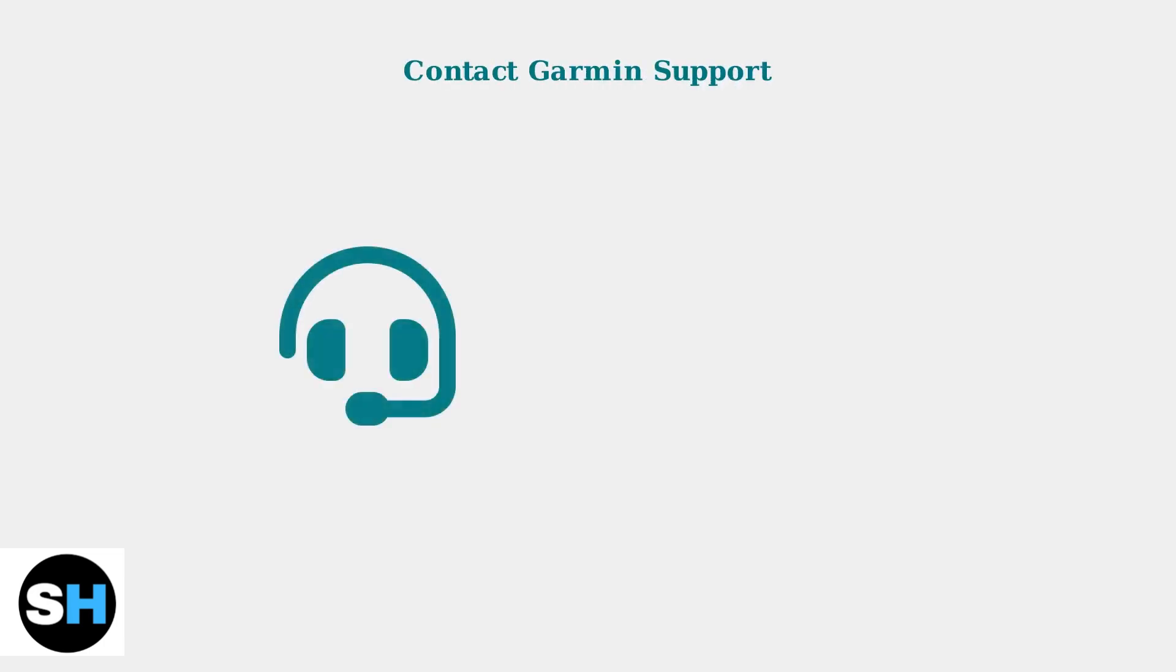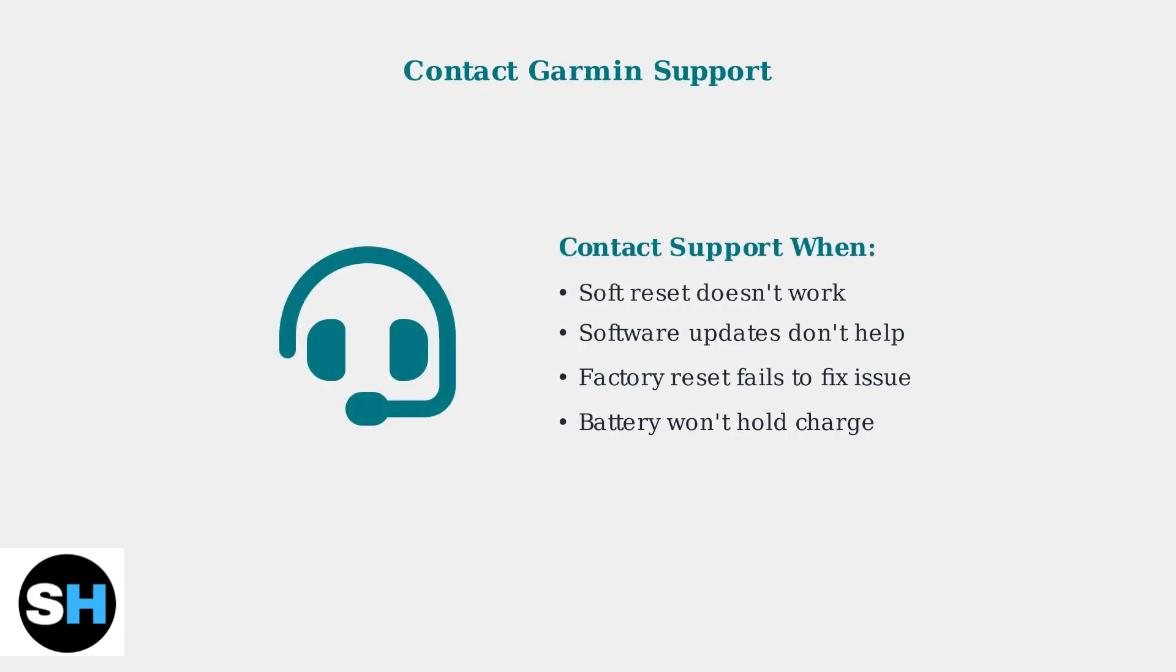If none of these steps resolve the charging issue, it's time to contact Garmin support. The battery in the Vivoactive 5 is not user replaceable, so Garmin may offer a device exchange or other solutions.